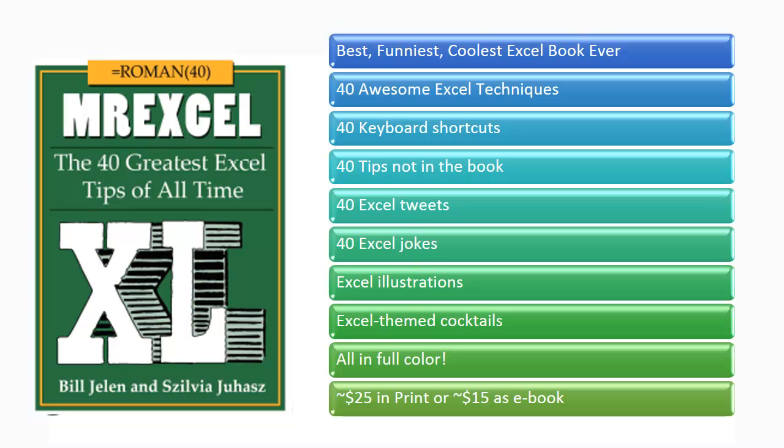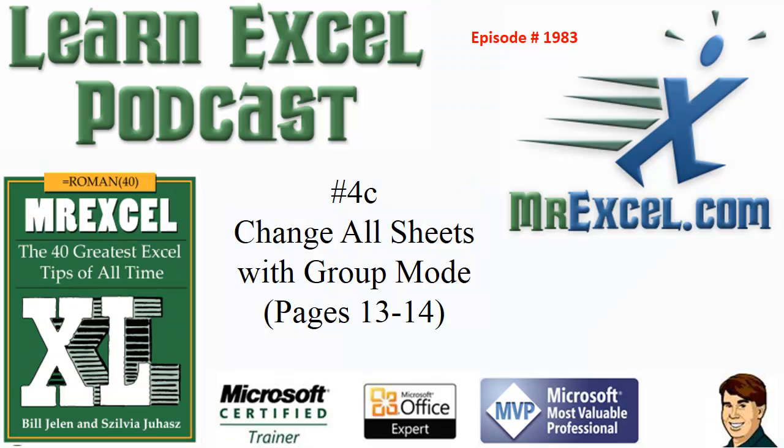The MrExcel Podcast is sponsored by the book MrExcel XL. Learning Excel from MrExcel Podcast, Episode 1983, Change All Sheets with Group Mode.